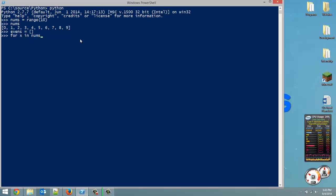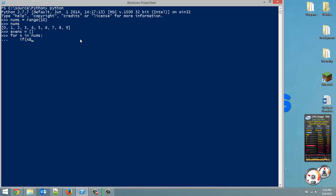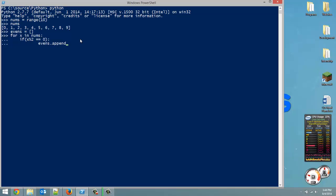And then, make sure you tab, and what we're going to do then is if x mod 2 equals equals 0, so if it's an even number, well then, make sure you put two tabs this time, what we're going to do then is evens.append, and we're going to pass in x, and hit enter twice.